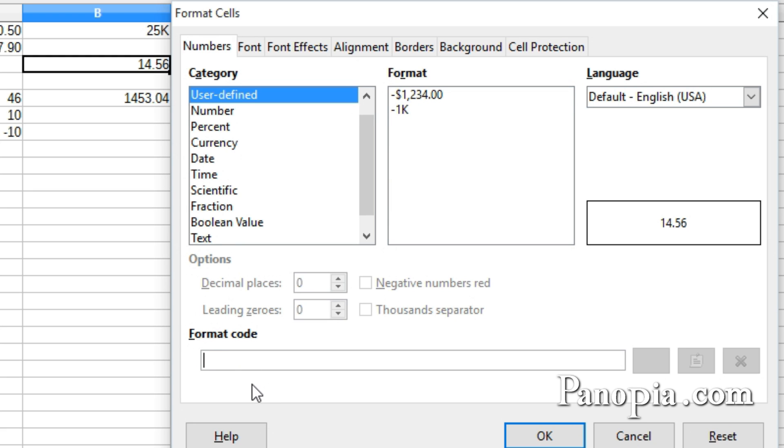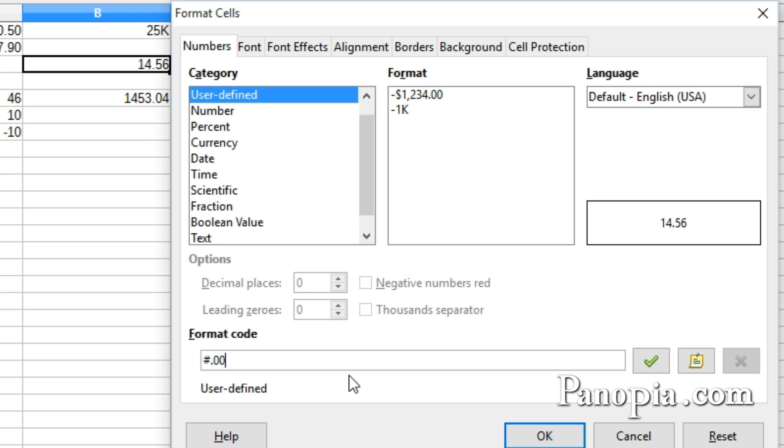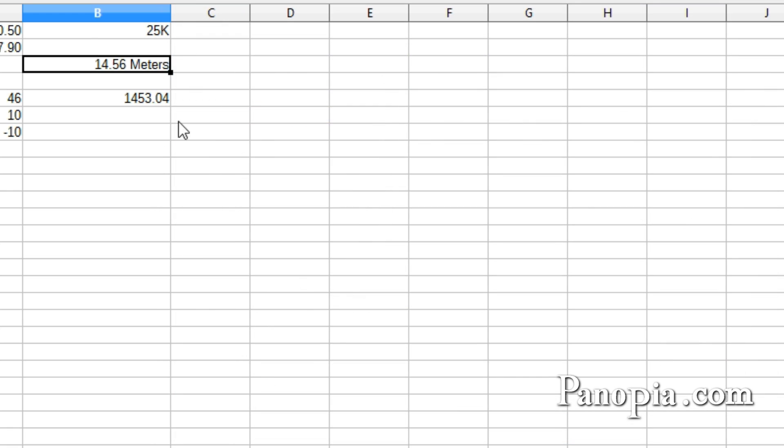For Format, I'll type number sign, decimal point, then zero. You can see how it rounded the last number in the preview. I'll put in another zero, then a space, double quote, meters, end quote. Click OK. And there's my custom format applied to the cell.